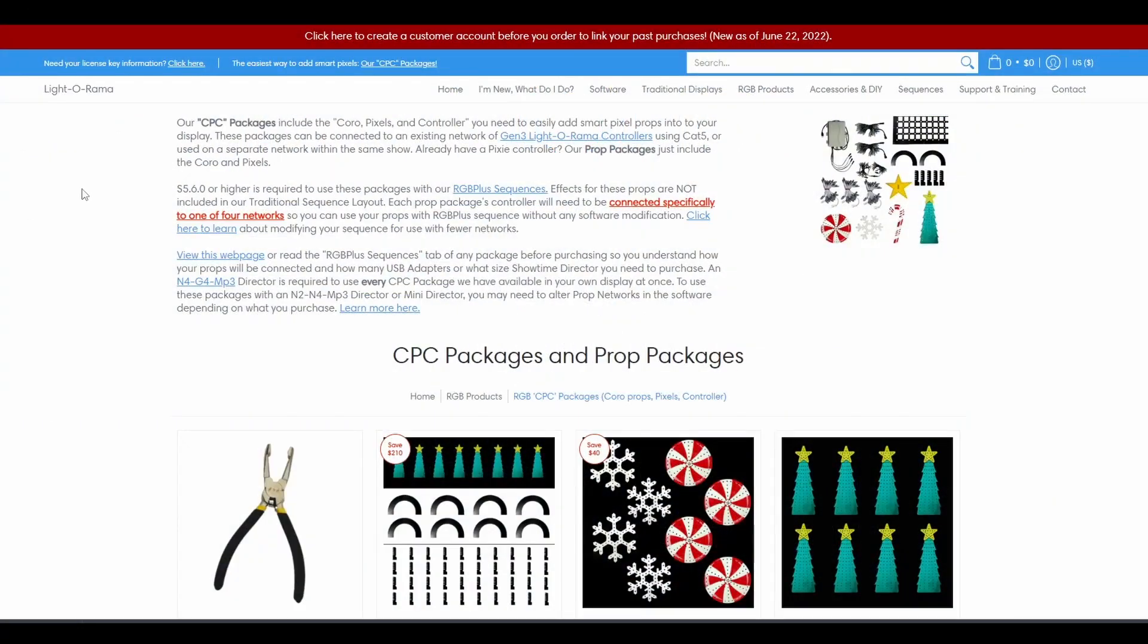Hello everyone, and welcome to this Light-O-Rama shopping tutorial. In this video, we'll talk about what CPC packages for Pixel Props are and how to add them to your cart so you make sure you have everything you need to run your show.